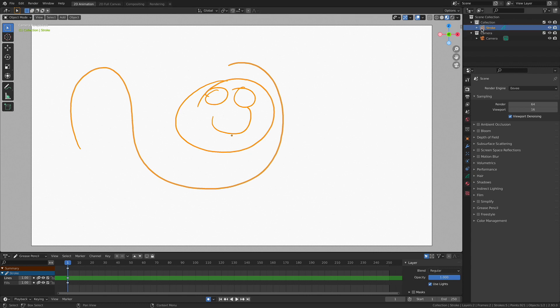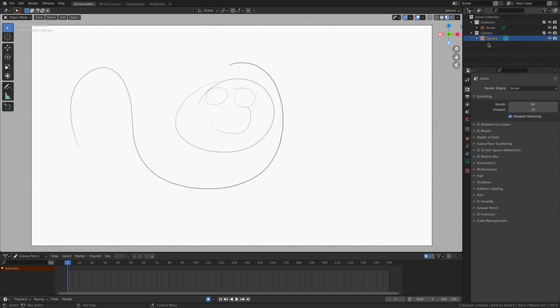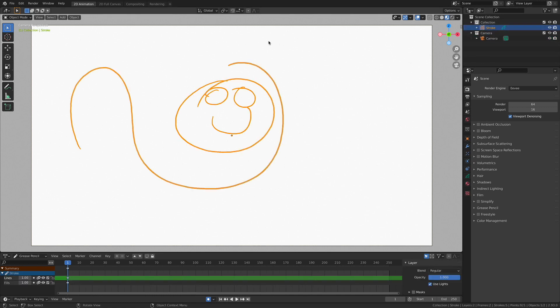And I'm going to draw your attention real fast over here into the outliner, this little list. Because these are a list of all the different objects. Each one of these objects in the list can be manipulated in its entirety in object mode.